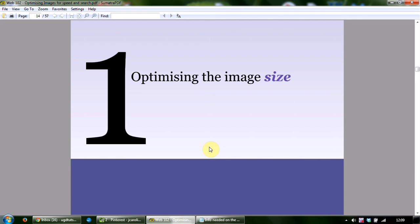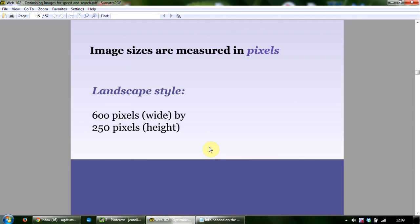So how do you optimize image size? There are three things to take into account: optimizing the image size, optimizing the file size, and using the right file format. The physical size of your images can affect the loading time of that page. Images are measured in pixels, and whilst the width of your web page will vary, a good yardstick size for a landscape image is 600 pixels wide by 250 pixels in height — I'm generalizing, but I'm trying to give you a benchmark.